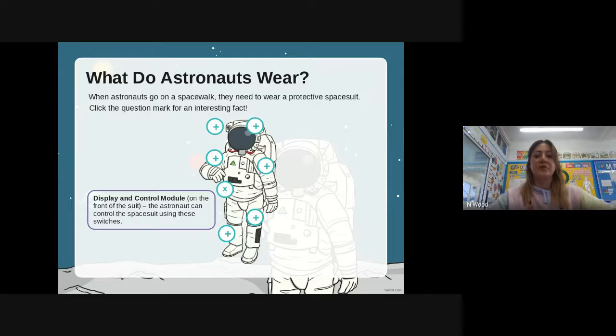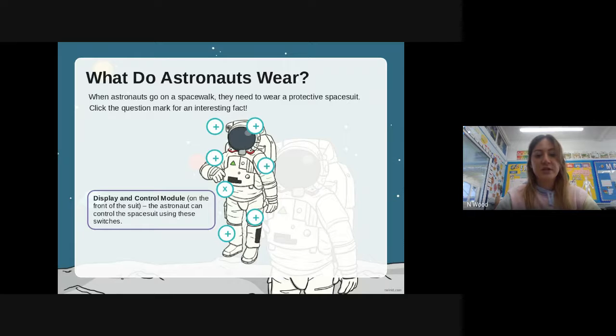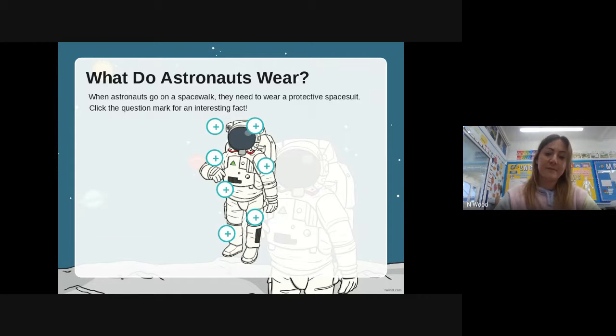On the front of their spacesuit they have a display and control module, and this allows the astronaut to control the spacesuit using the switches.